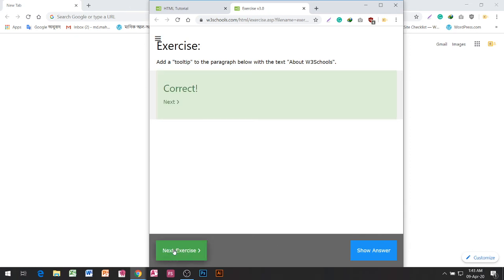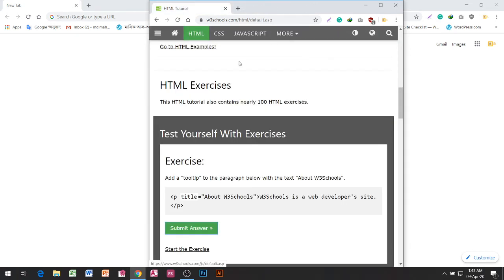I will answer right. Next I will start the exercise. So I will answer and start the exercise.